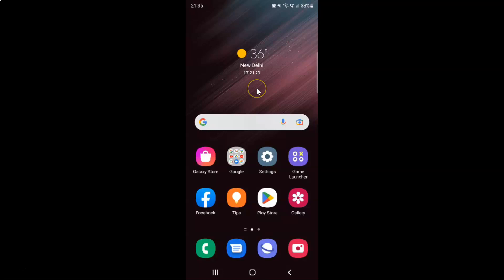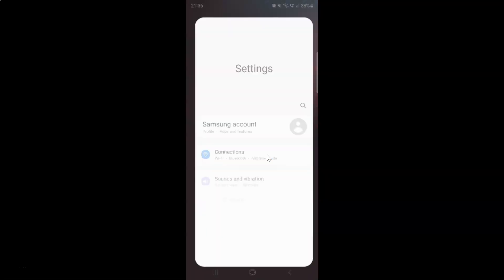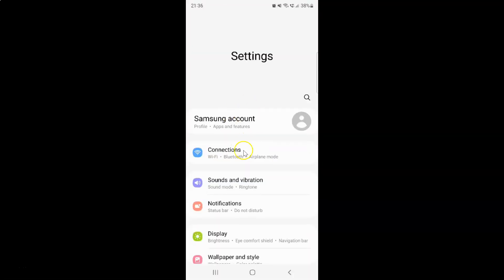First of all you have to open your settings app. Here is my settings app — let me tap on it to open it. It's now opened, and after that you have to scroll down to the very bottom.